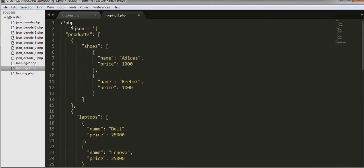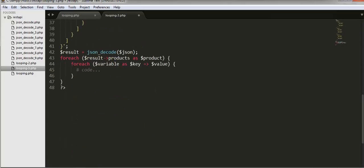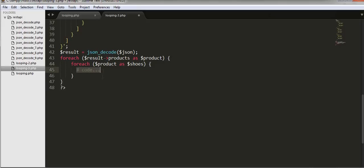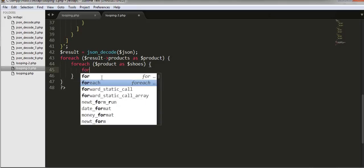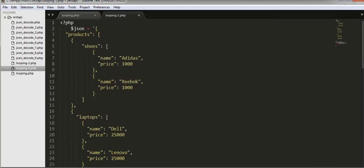And then inside this product array we need to get access to this shoes array. So let's use this product, I will change it to shoes, and then inside this we have to use another array to get the values inside this shoes array.